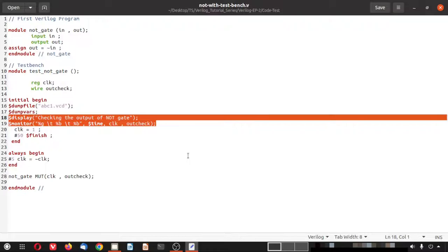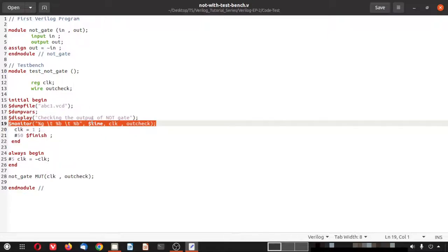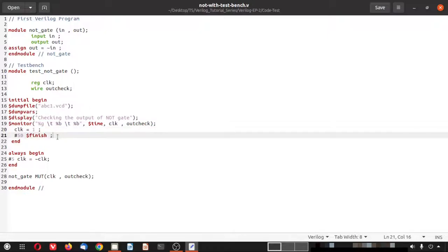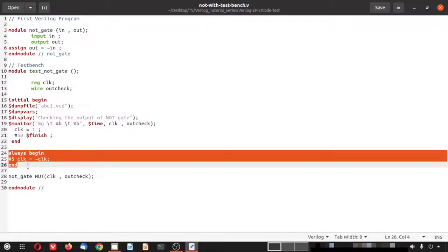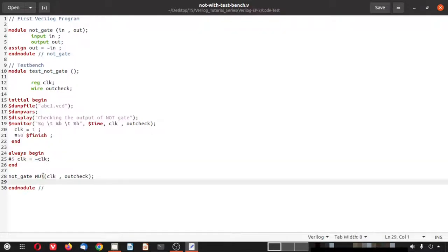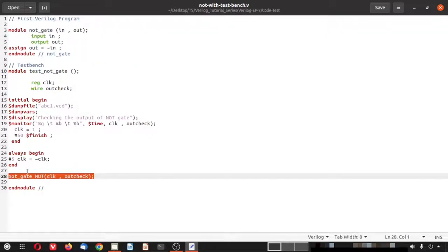There are two printf-style commands used here. $display is static — it operates once only, like printf. $monitor is a continuous monitor: if any of the monitored values change, they are displayed on screen. The clock is initialized to one, and at 50 time steps we call $finish. There is also an always block where at every five time units the clock toggles. The not gate module is instantiated in the testbench.